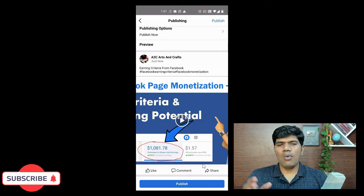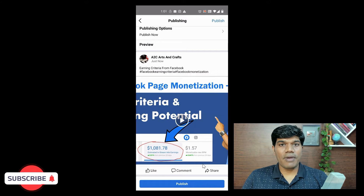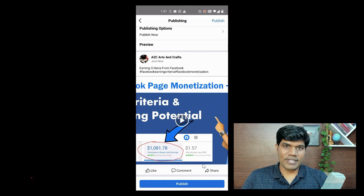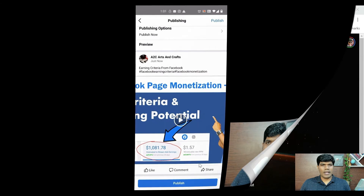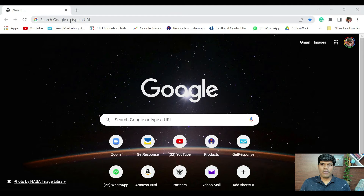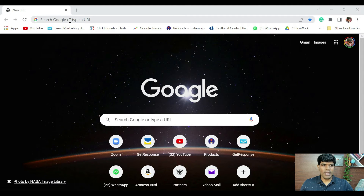This is how you upload a video to a Facebook page using Facebook Creator Studio from your mobile. Once you hit publish, it is available on your Facebook page. Now let me show you how to do it from your laptop or desktop as well.